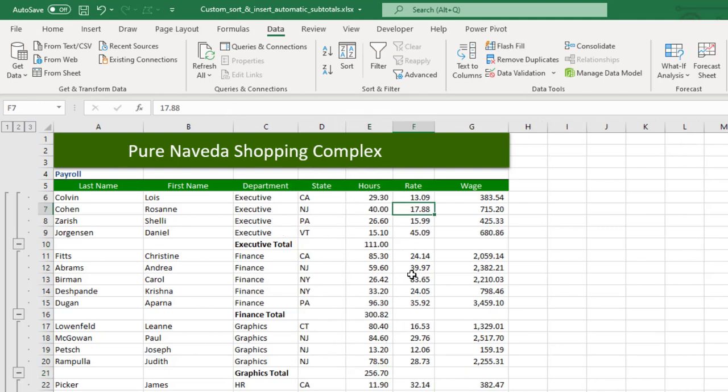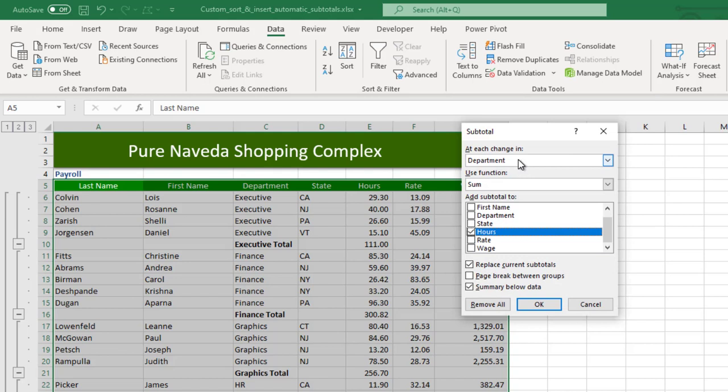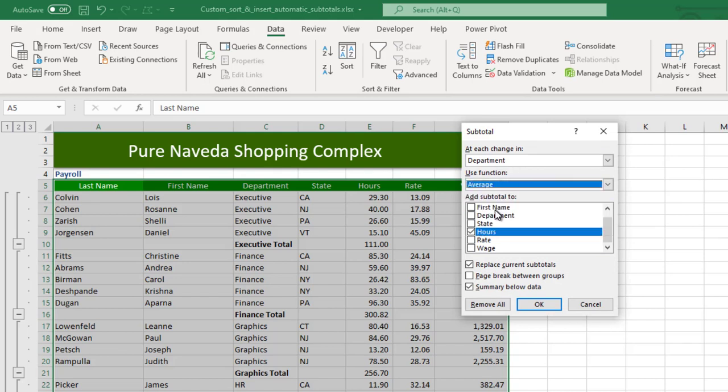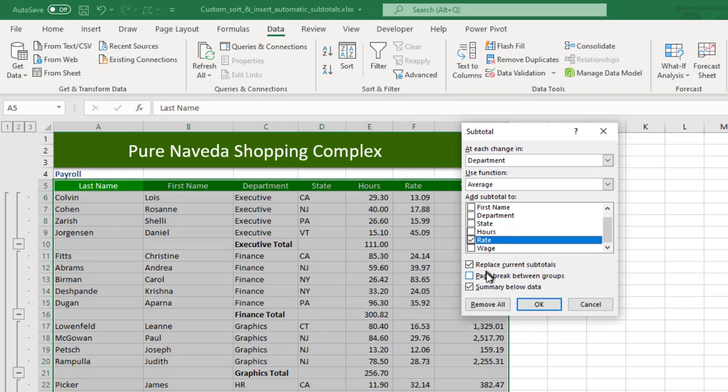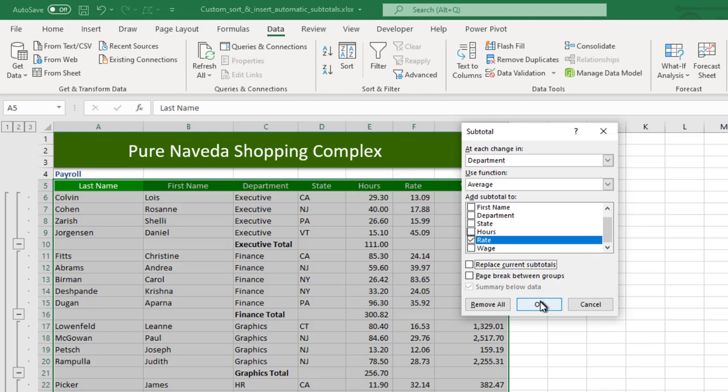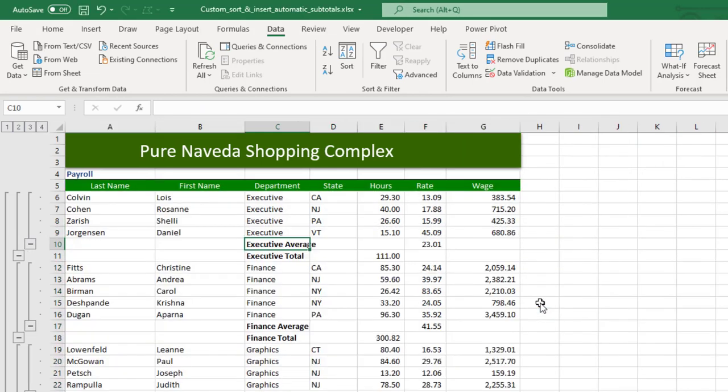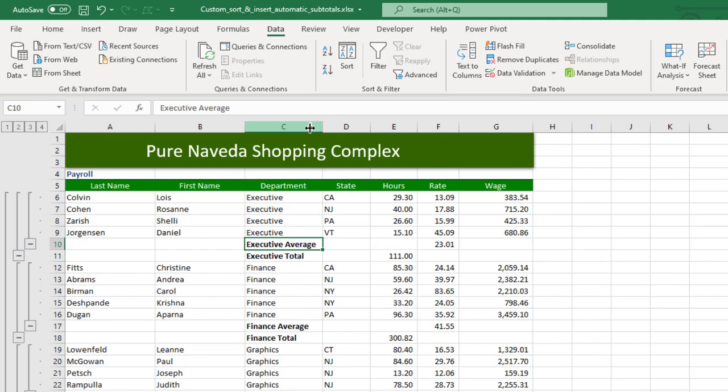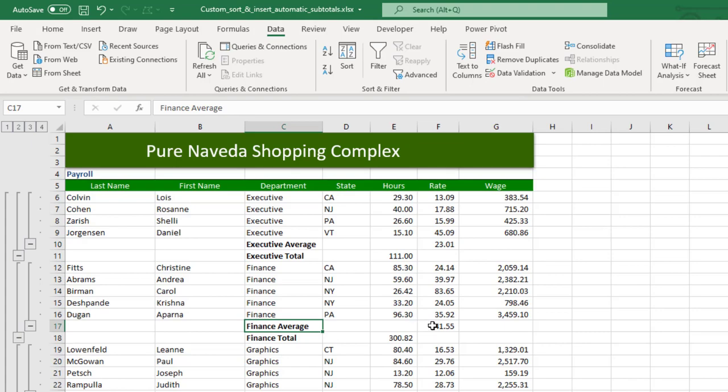So let's do the same for the rates. Again, just select anywhere in your data, come to Subtotal. This time I want by departments, but this time I want to do the Average. Then uncheck hours. It's telling me replace current subtotal. Since I have a current subtotal here, I don't want it to replace, I'll just uncheck that box. And now click OK. See, boom.